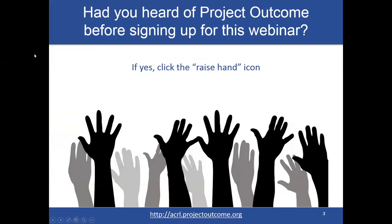We're curious to know how many of you had heard of Project Outcome before signing up for this webinar. If you could just click on the raise hand icon. It looks like about maybe half of attendees, which is great. Hopefully, whether you've heard of Project Outcome or not, you will learn something new from what we'll be sharing with you today.